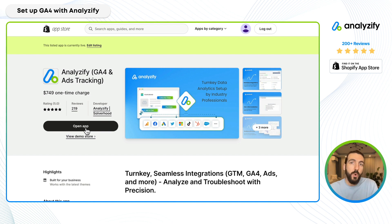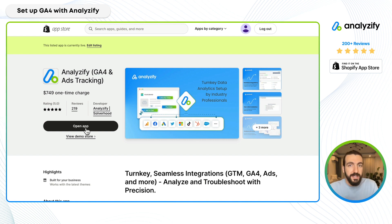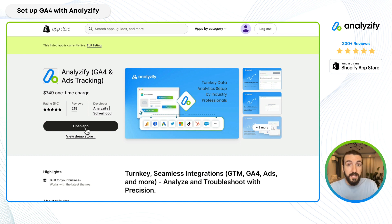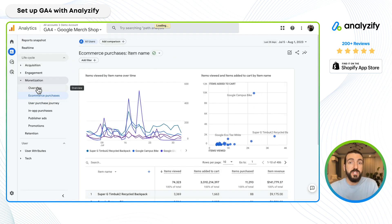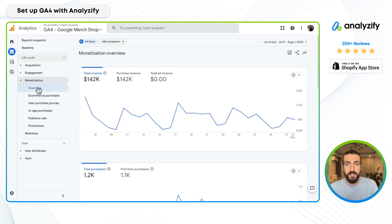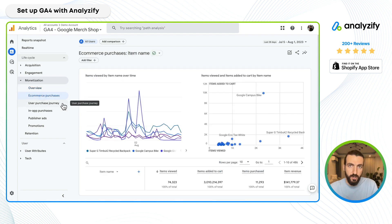In this video, we will set up Google Analytics 4 on your Shopify store using Analyzify in just a couple of minutes. You do not need prior knowledge, data layers, or Google Tag Manager. You don't even need to know your GA4 measurement ID. The Analyzify system will handle everything for you. In just a few minutes, you will have complete GA4 e-commerce tracking up and running on your store.